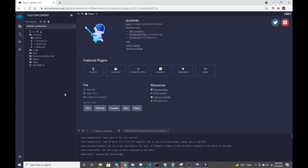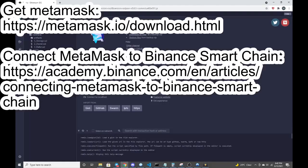If you just follow the description of the video as far as downloading MetaMask and funding it, make sure that it's connected to the Binance Smart Chain. That's about halfway there.